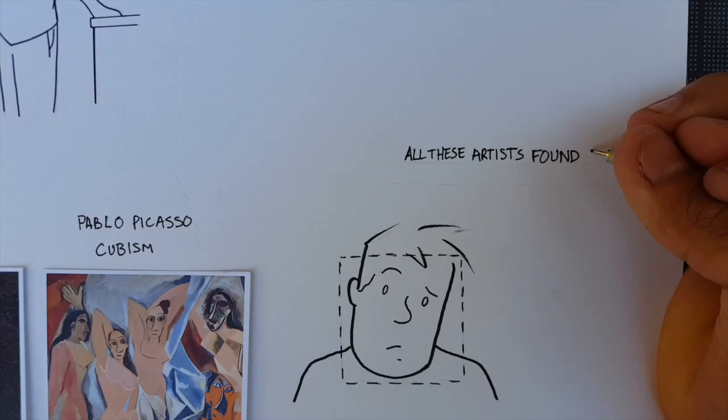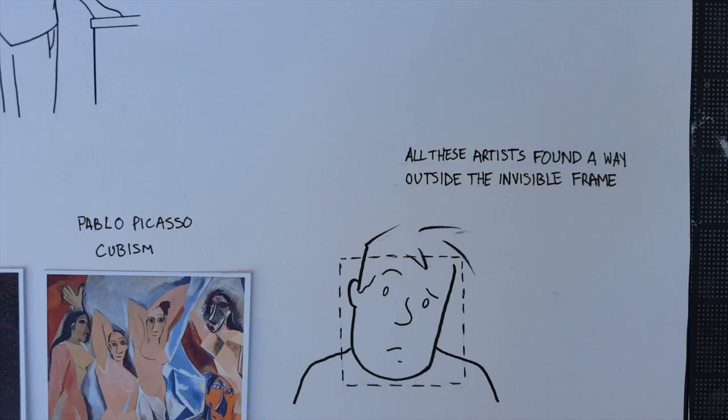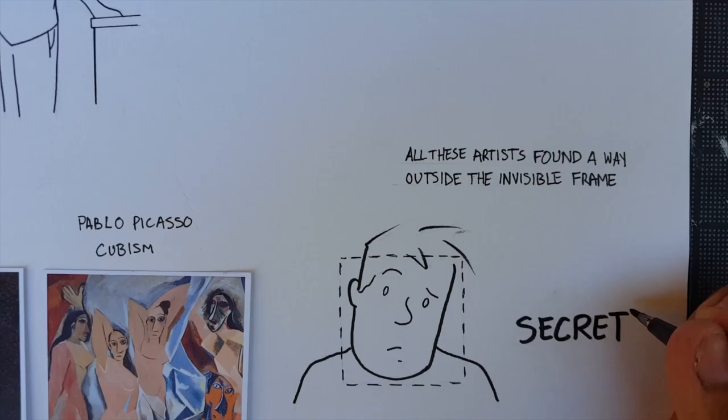Out of all these artists that have come and gone, why do we always focus on a select few? Do we subconsciously realize that all these artists found a way outside this invisible frame?